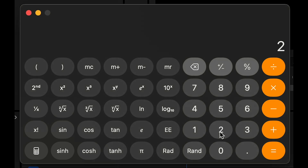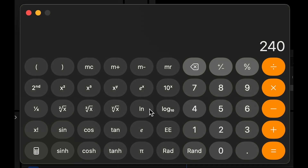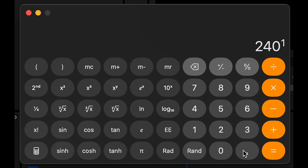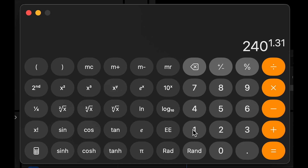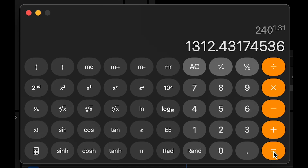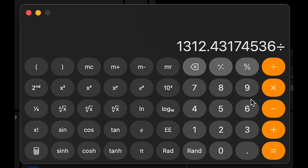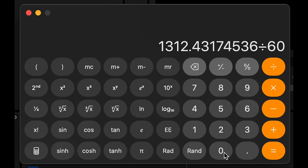I entered 240, then the exponent symbol, then 1.31, then the equals button. That's a big number in seconds, so we'll divide it by 60 to get the number of minutes, and we end up with a 22 minute exposure.